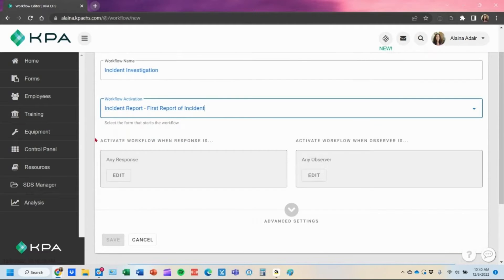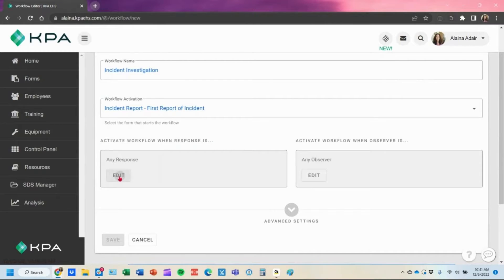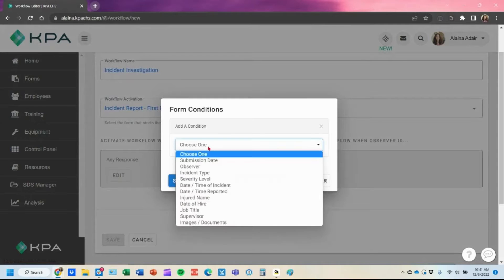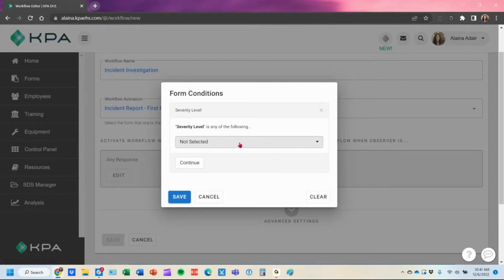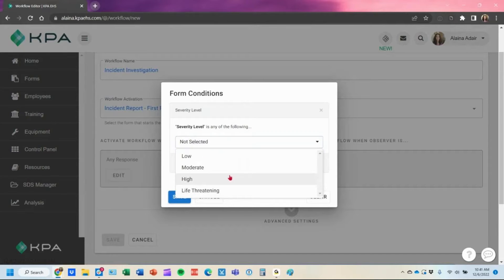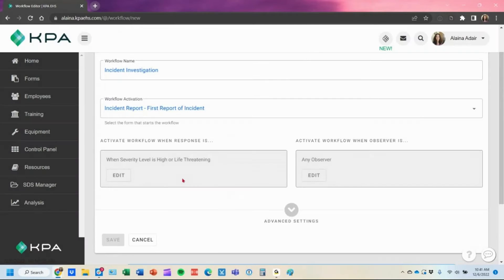There are cool features under activate workflow — you can trigger it on a response, or when something is selected within the form. Click edit to add a condition based on something within the form. For example, if you only wanted to trigger this investigation when it's a certain severity level, you can toggle that by selecting high and life threatening. Anytime the severity level is high or life threatening, it's going to trigger this task.